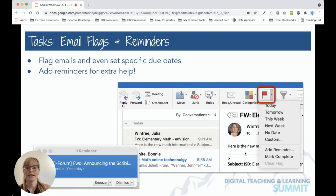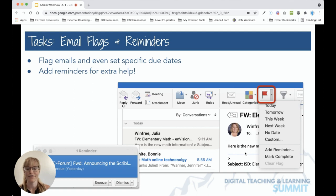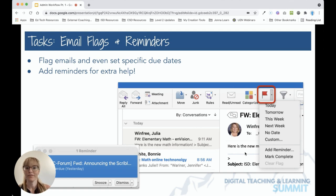In this video, we're going to talk about using email flags and reminders in Office 365 in order to stay on top of those tasks that come at you via email.